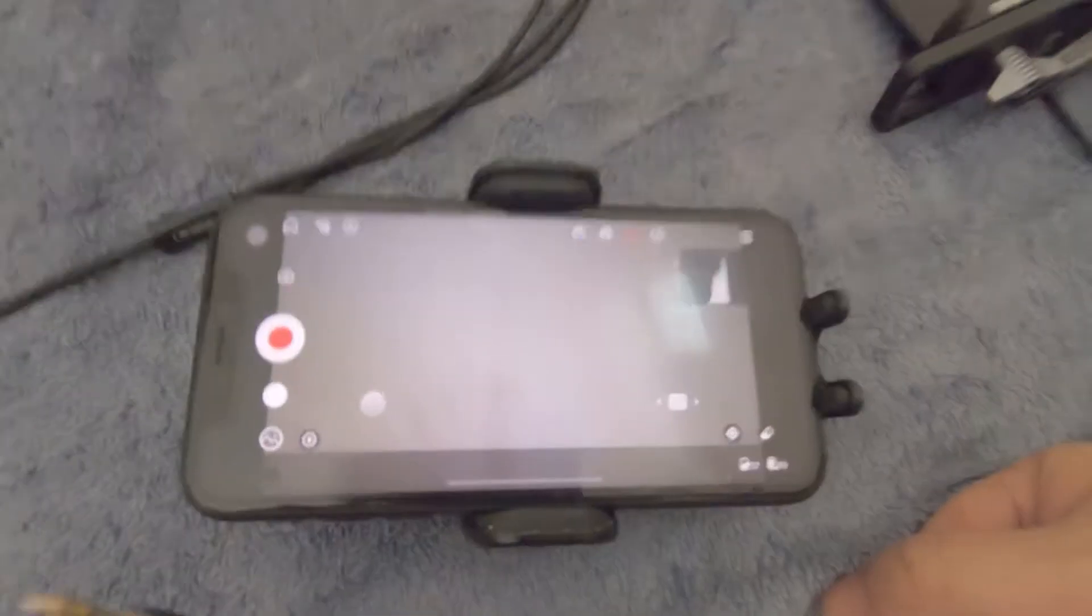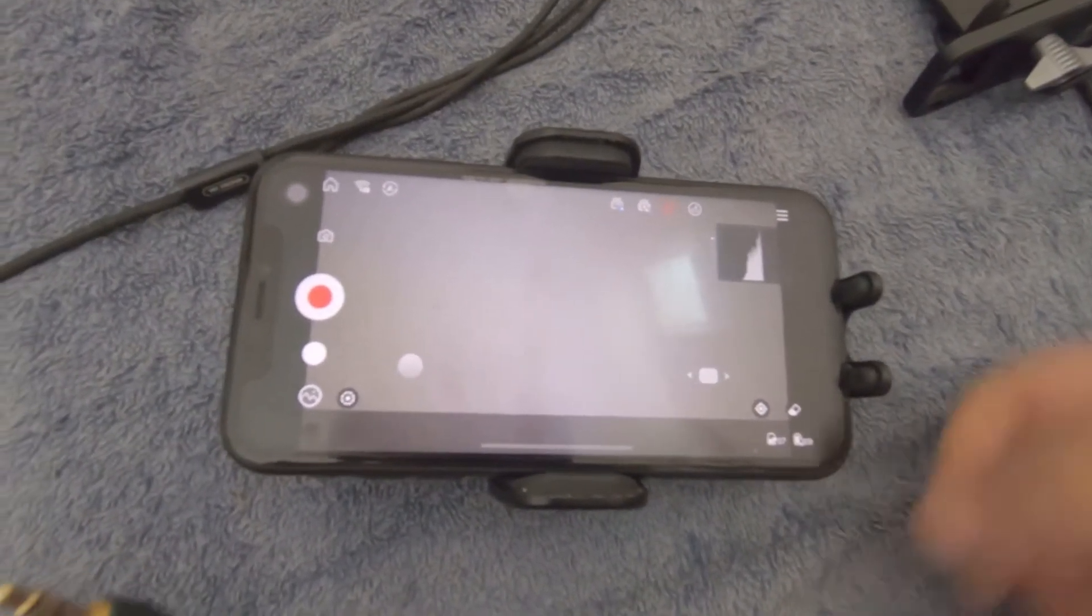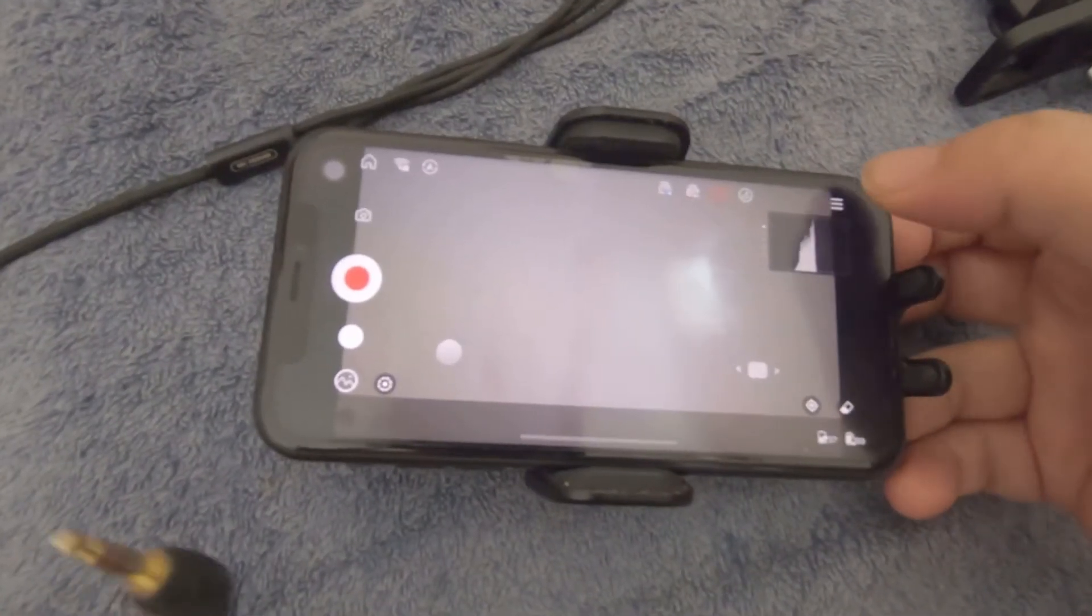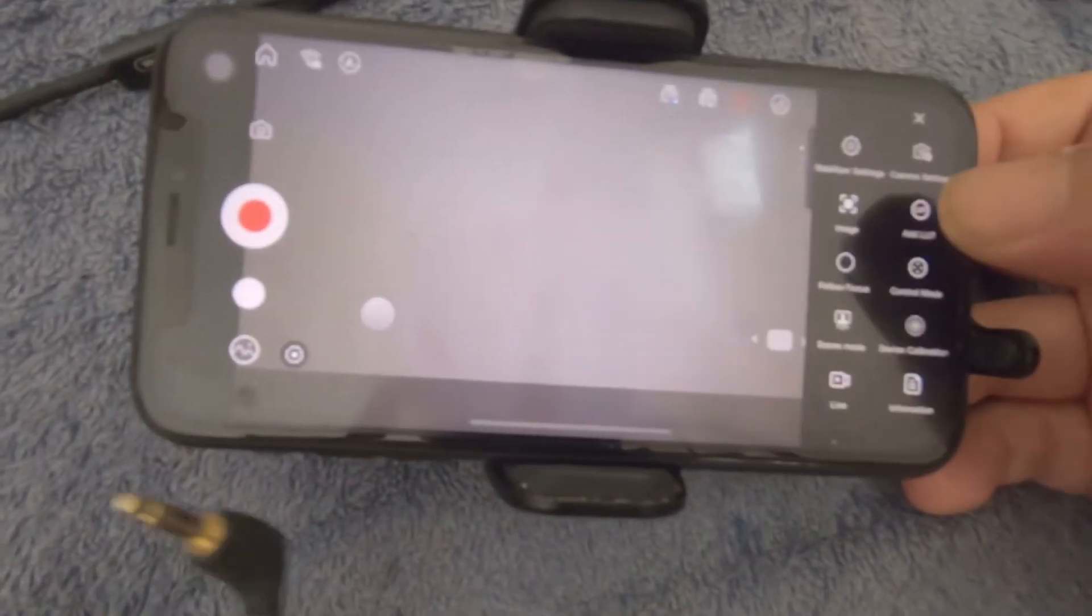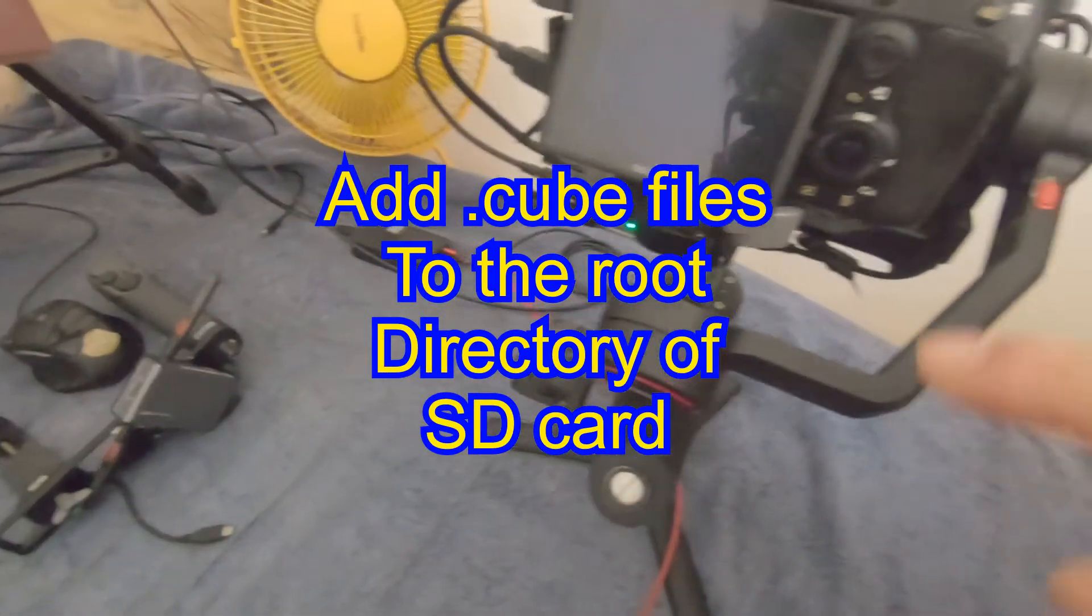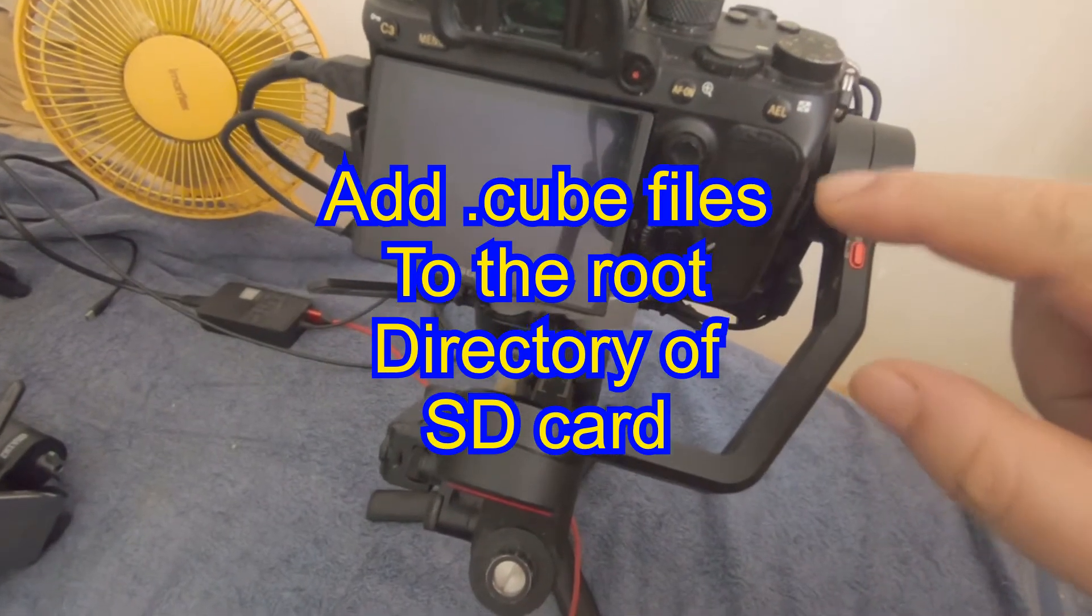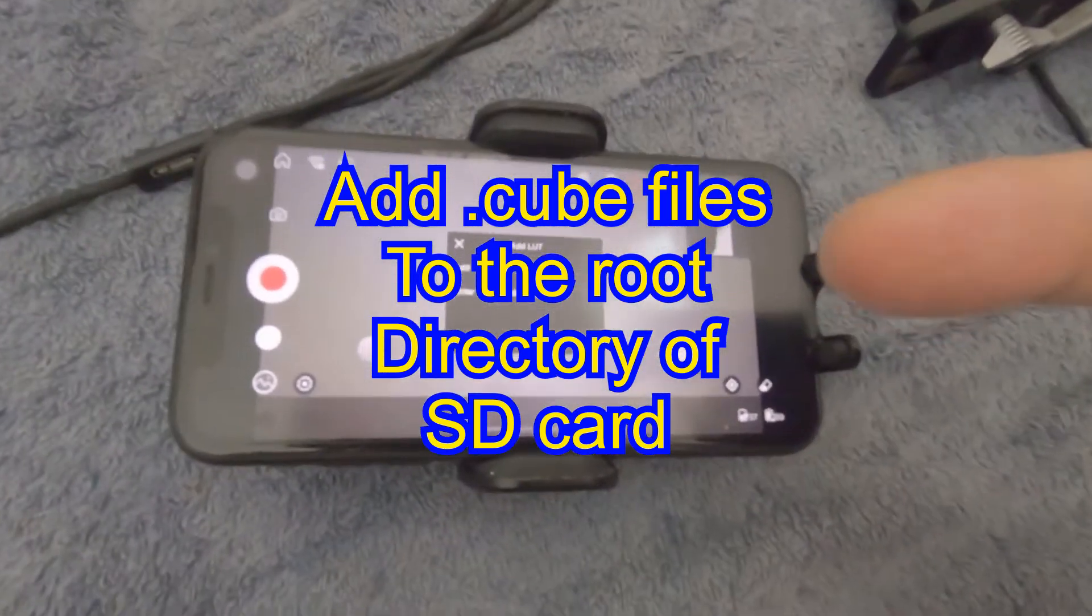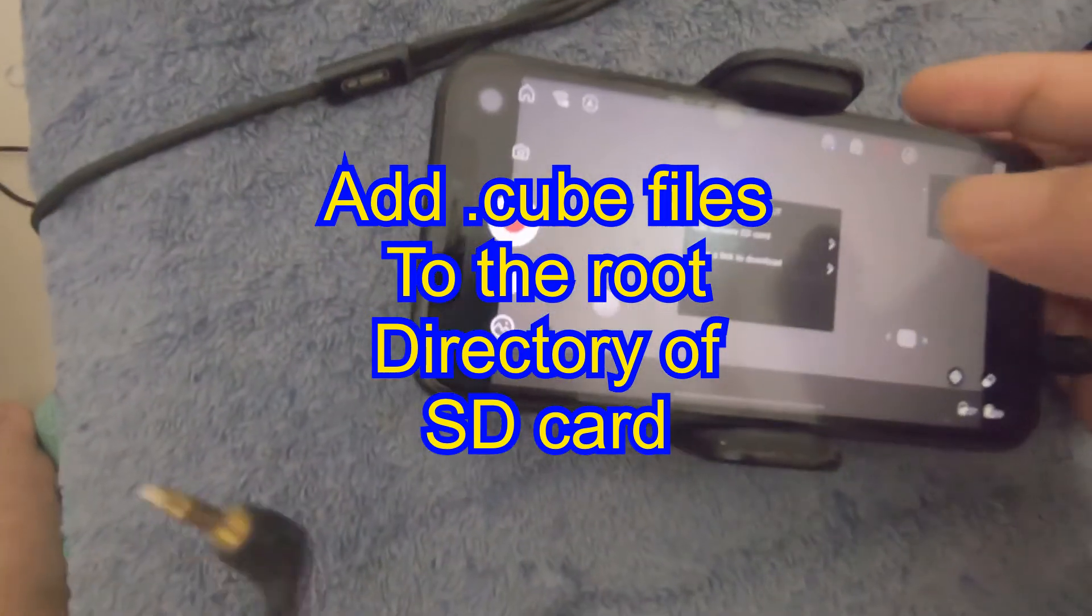This system also improves the functionality of this app. As I found out, if I tap and add LUTs to the SD card, it can transmit to the image transmission of the ZY Play app.